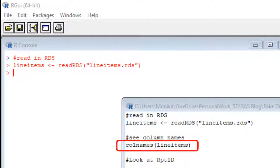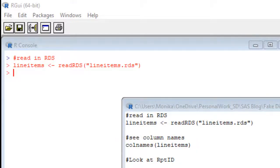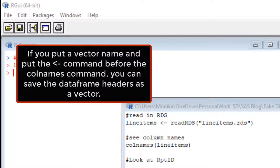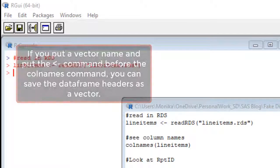If you want to know more about that command, you can watch my other video where I scrape the headers out of a data frame using the colnames command. I'll link to it in the description.